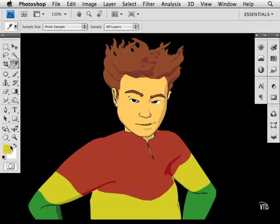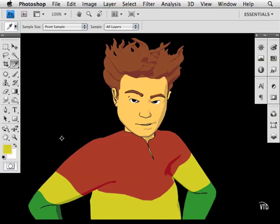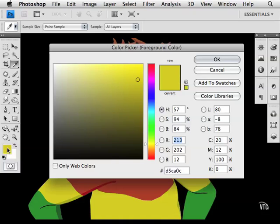So you might be asking, what's the real use of this tool? Well, there are several reasons you might want to do this. Let's say you don't know exactly what yellow this is as far as numeric values. I can now click on this foreground swatch and now I can see that it's RGB 213, 202, 12.